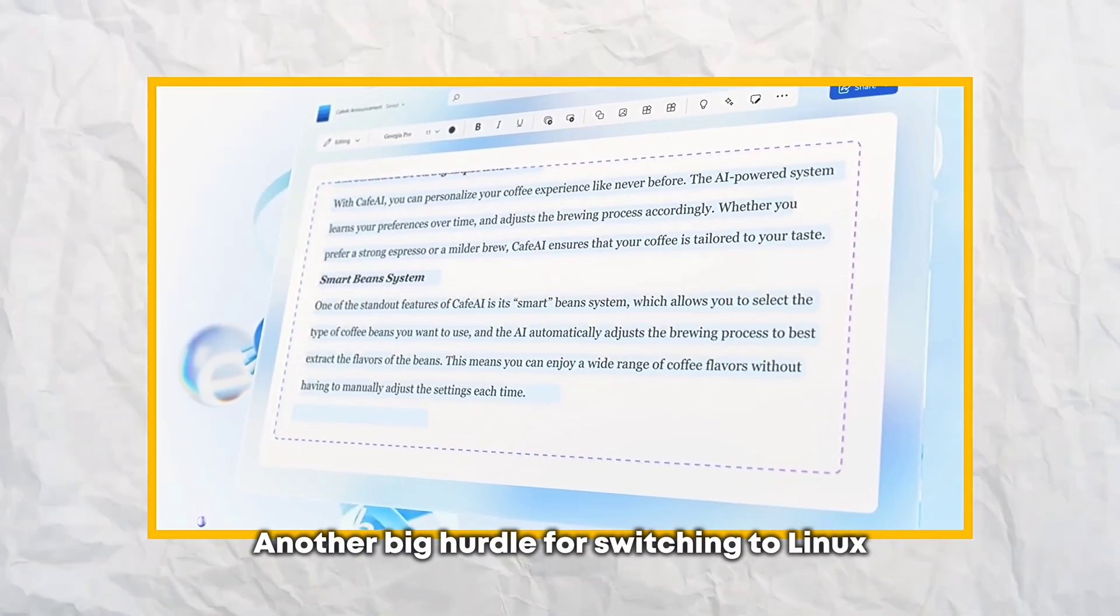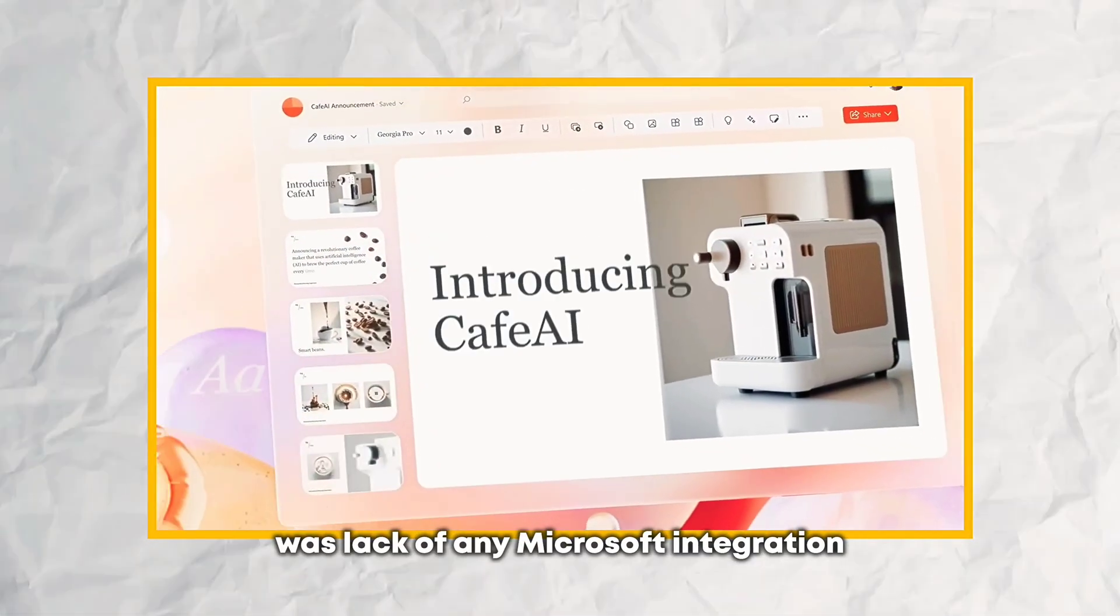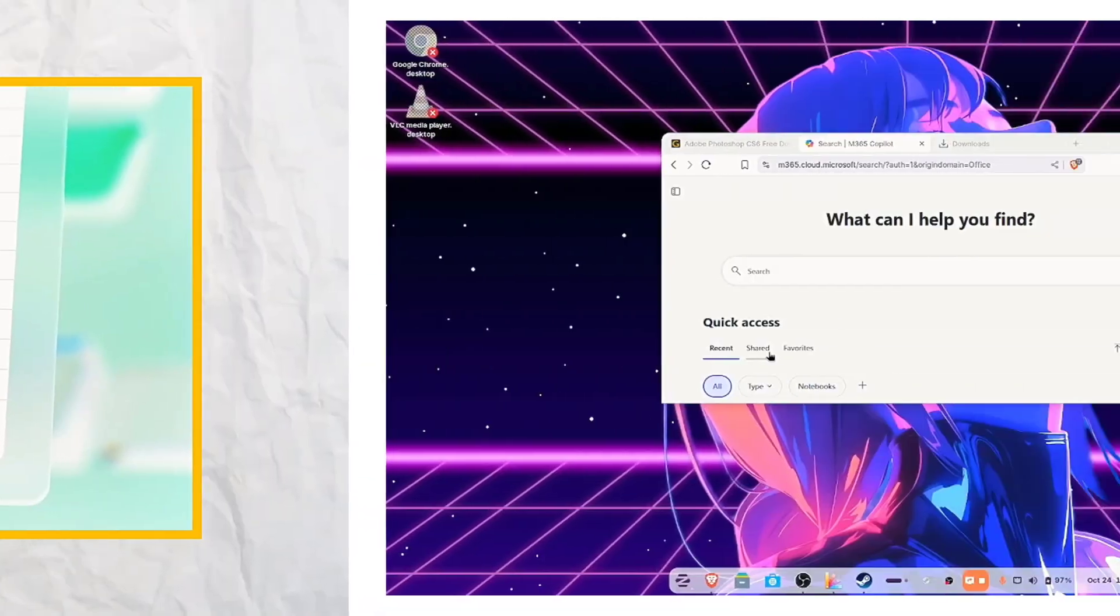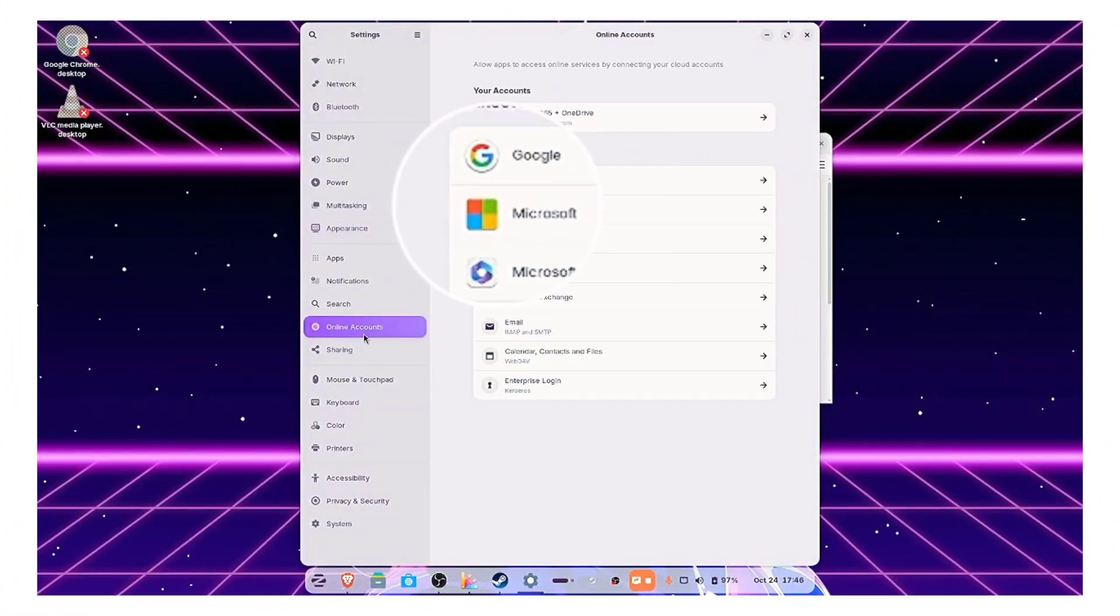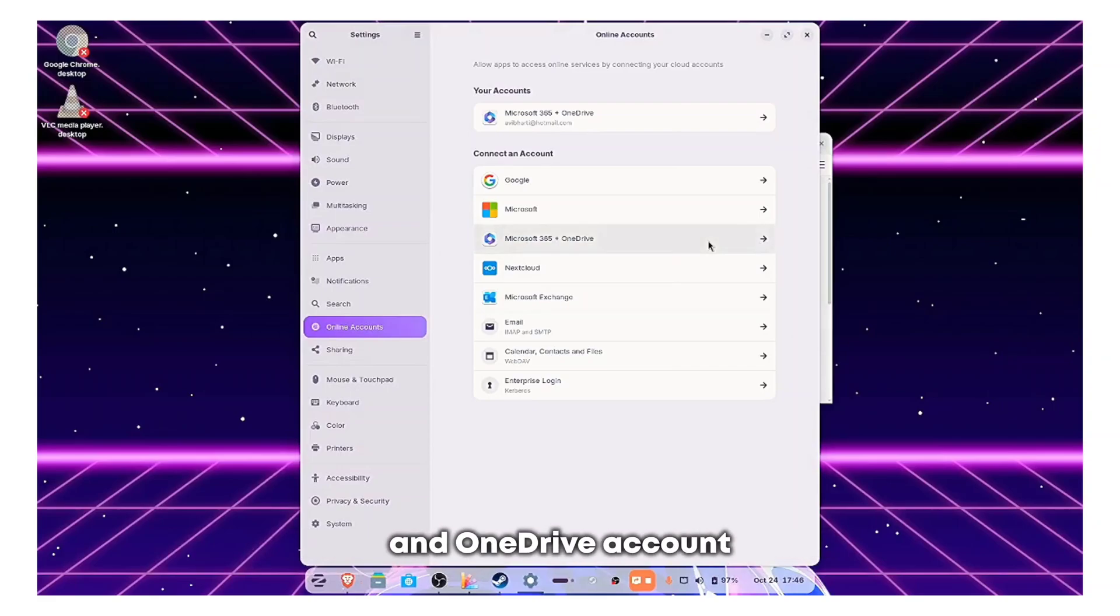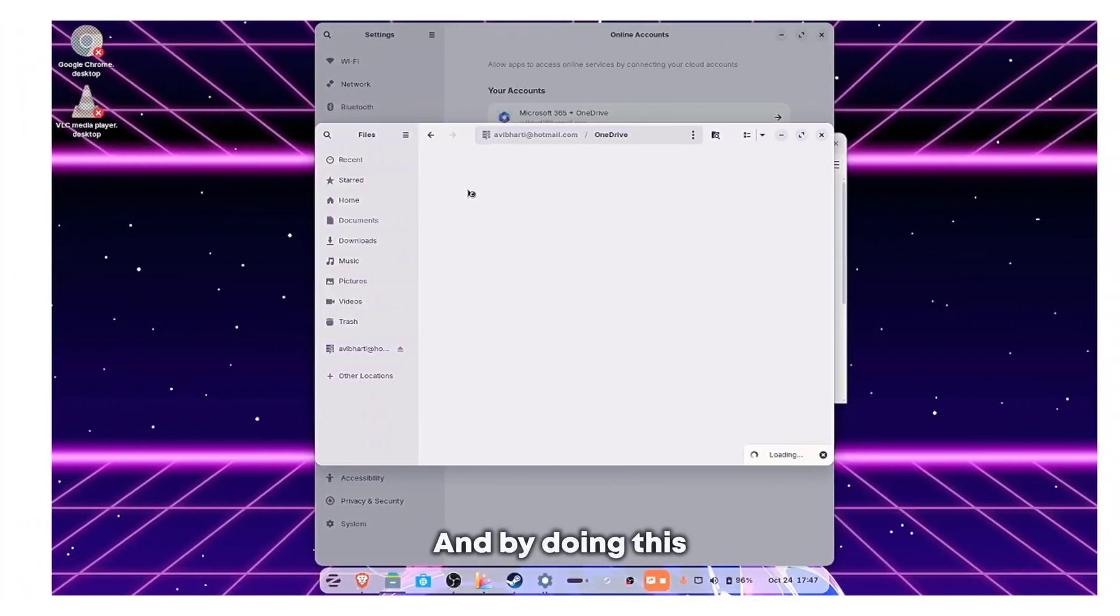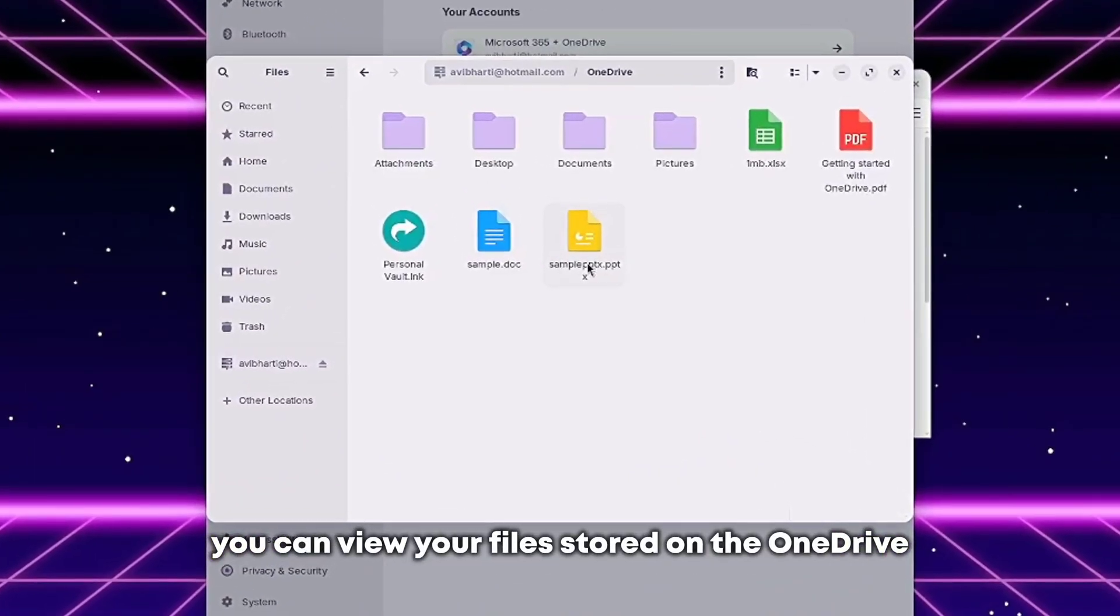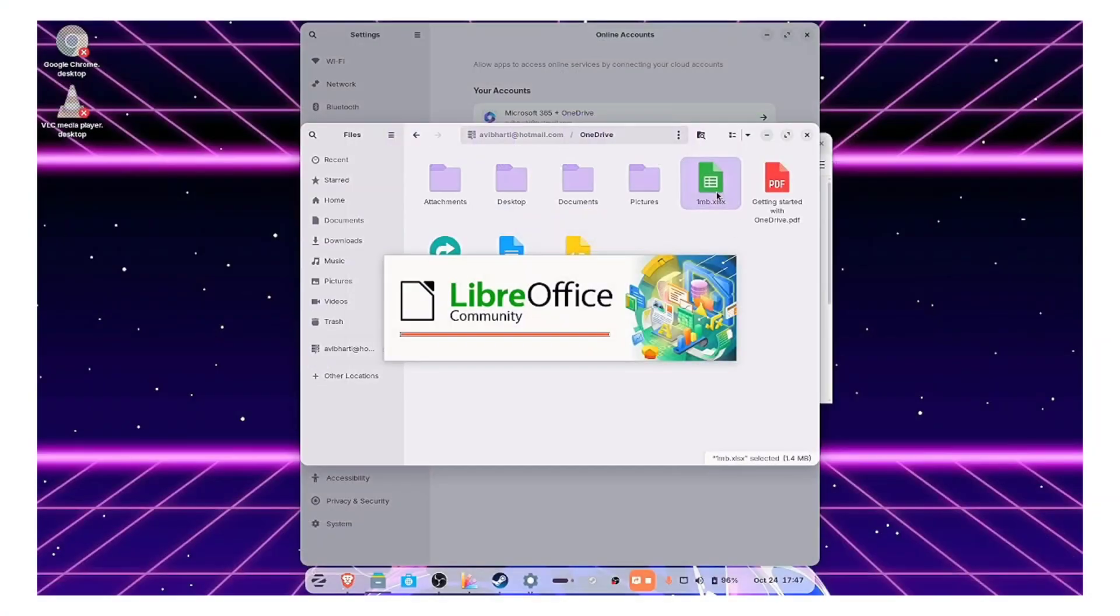Another big hurdle for switching to Linux was lack of any Microsoft integration. Zorin OS 18 tries to fix this. Now you can add your Microsoft 365 and OneDrive account from the online accounts. And by doing this, you can view your files stored on the OneDrive directly using the file manager.